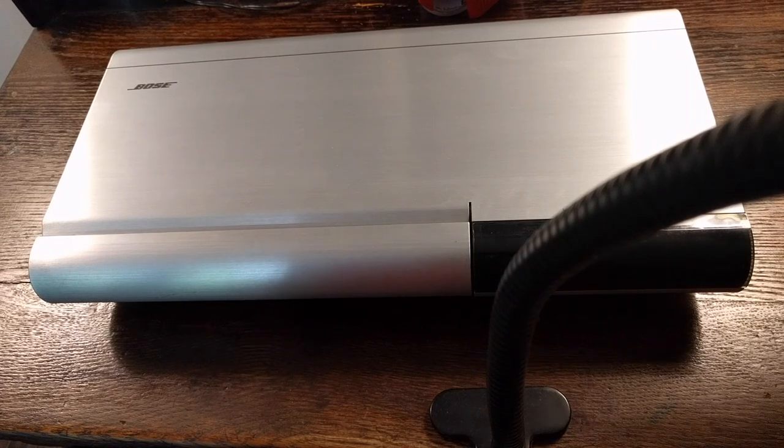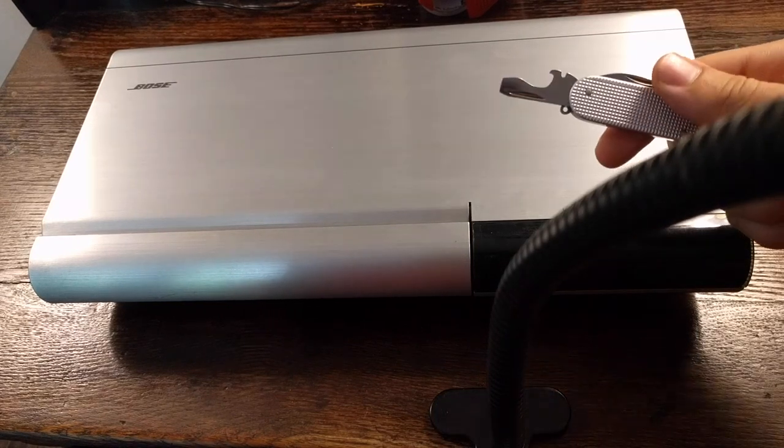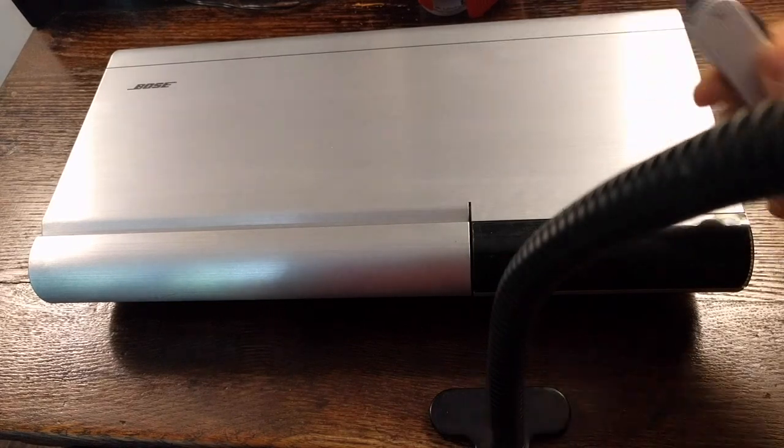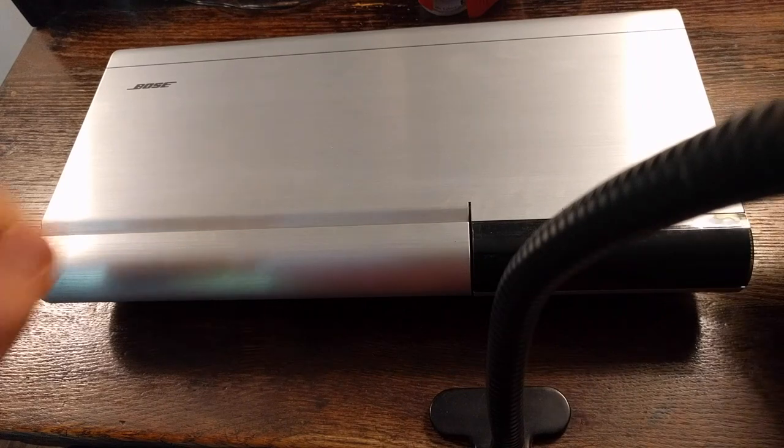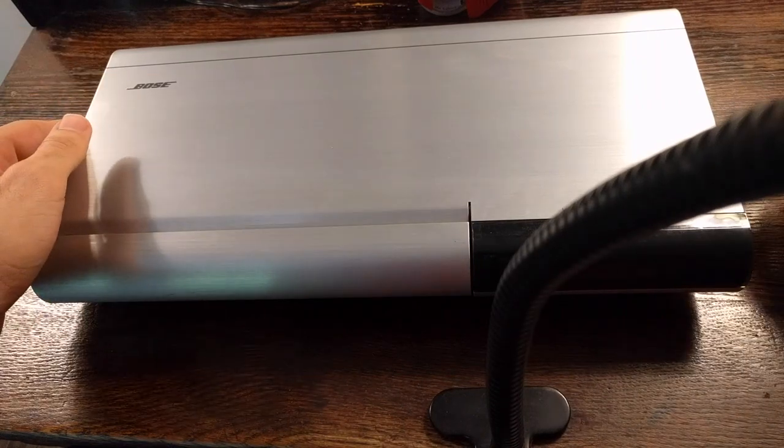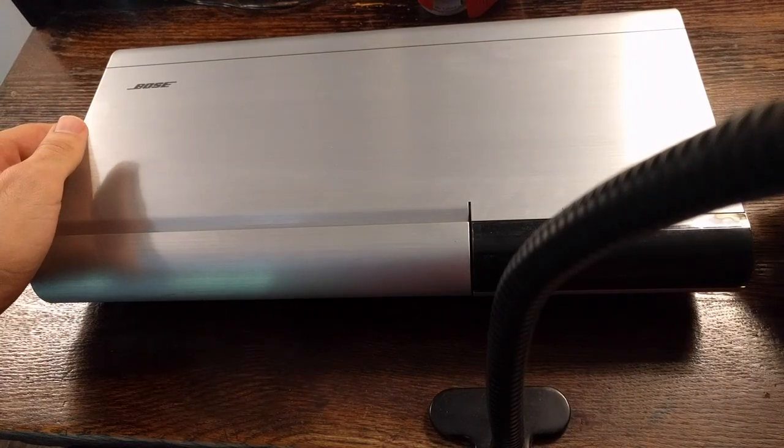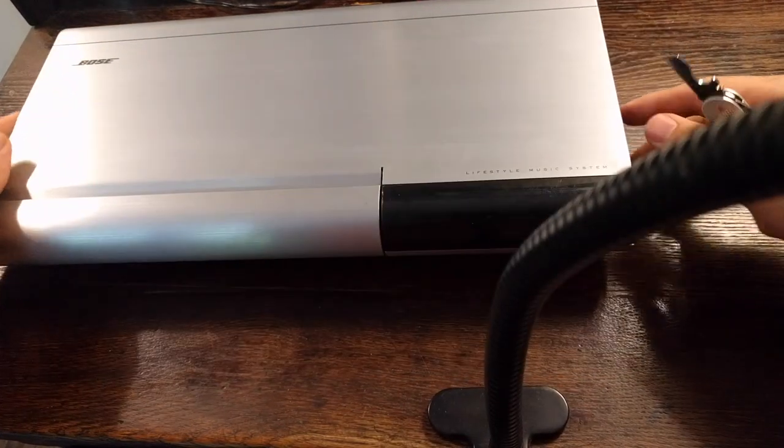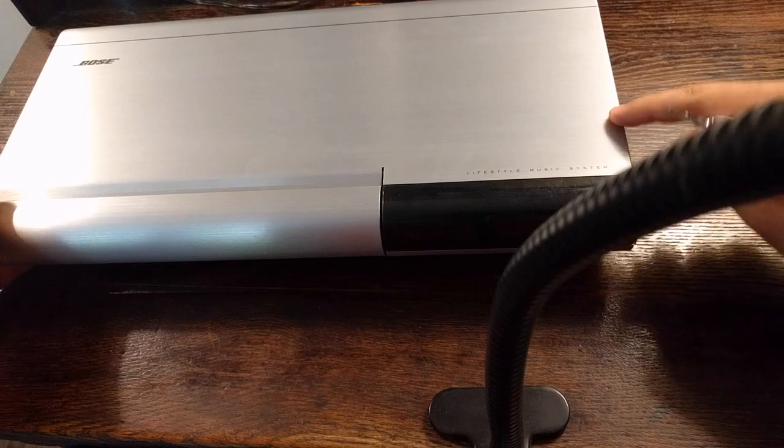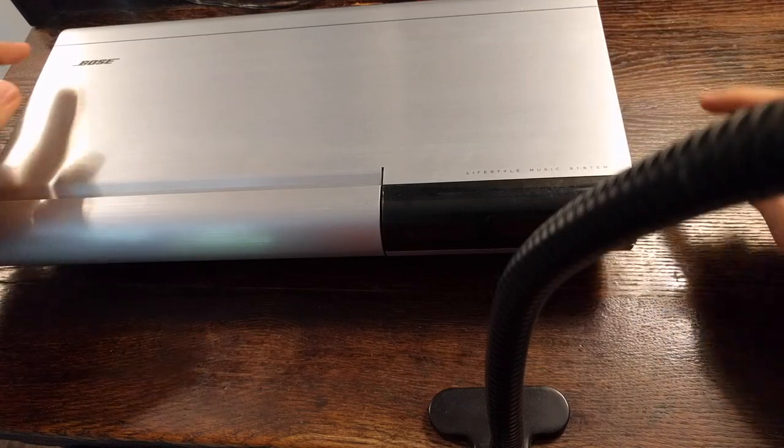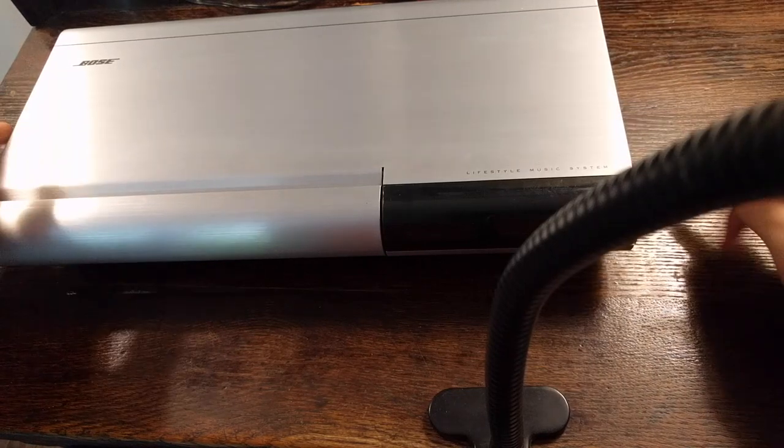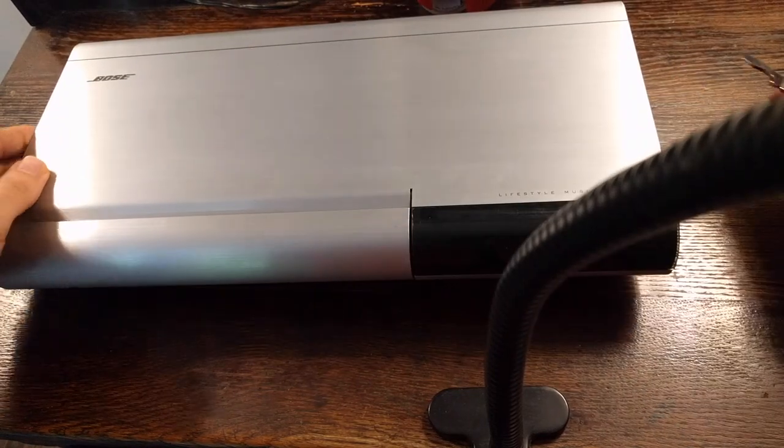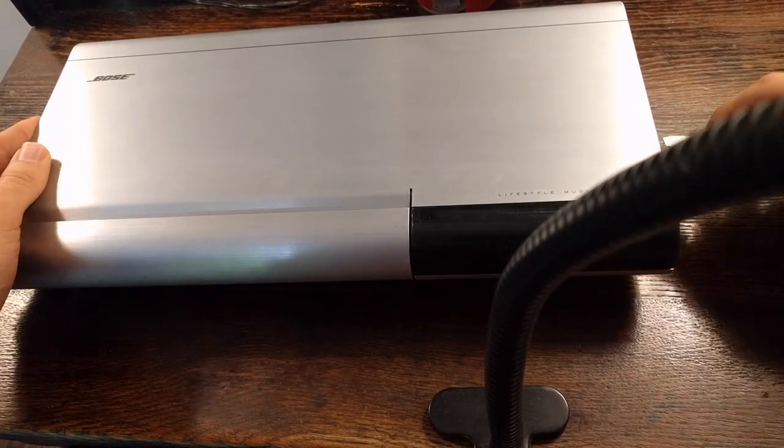You're going to start by taking a flathead screwdriver, pry bar, or some other tool, and you're going to want to hit here, here, here, and here to pry up the top cover.